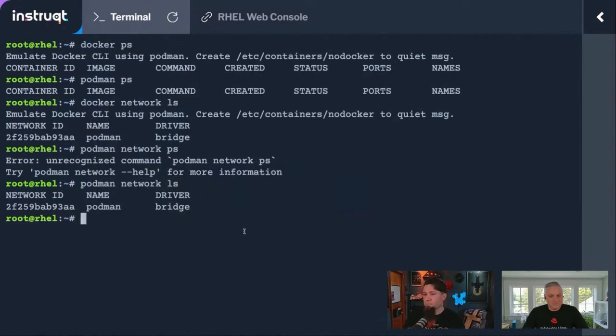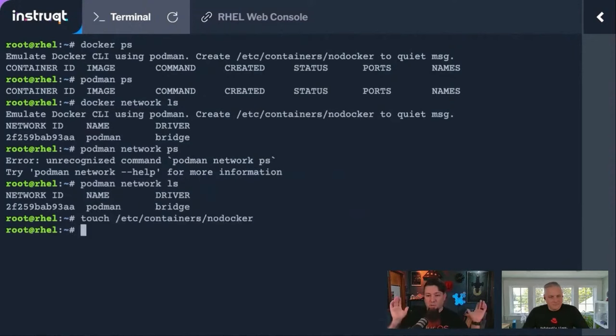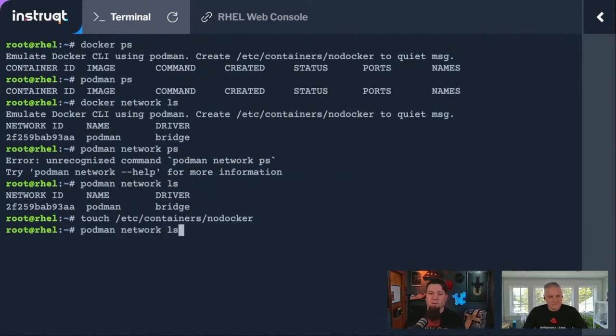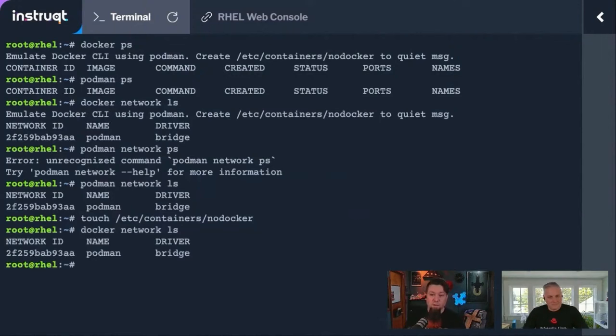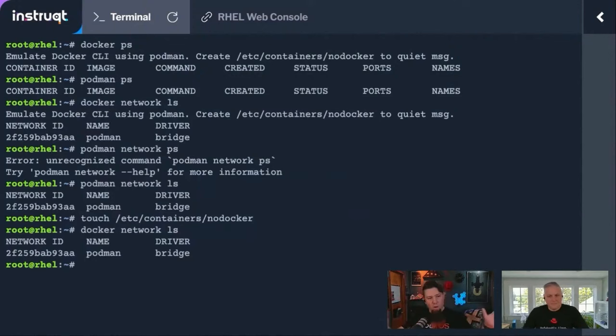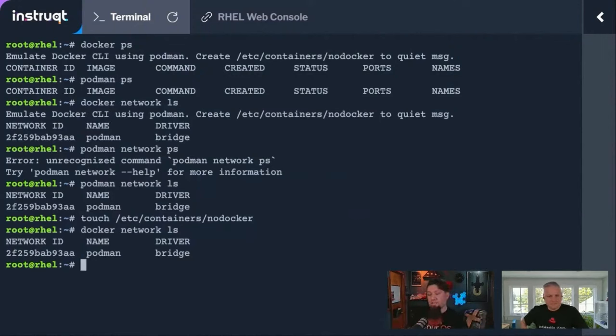Same deal, right? Now, if we want to get rid of this little warning up here, we just need to make an empty file that says no Docker inside of /etc/containers. And now if I do Docker commands, it'll just execute them without that warning. If you're like, yes, I know I'm not using Docker, you can stop warning me. That's how you turn that off.